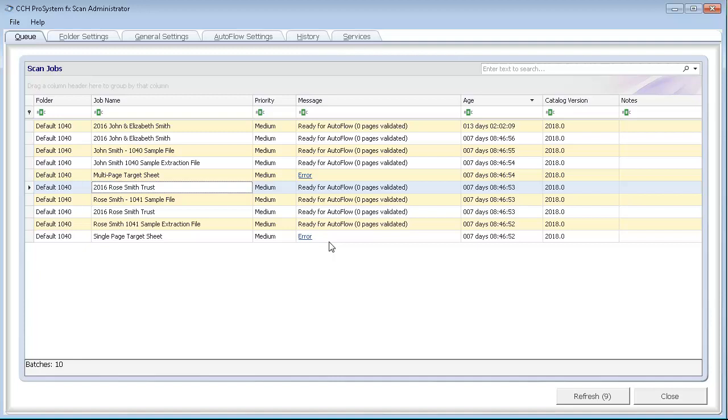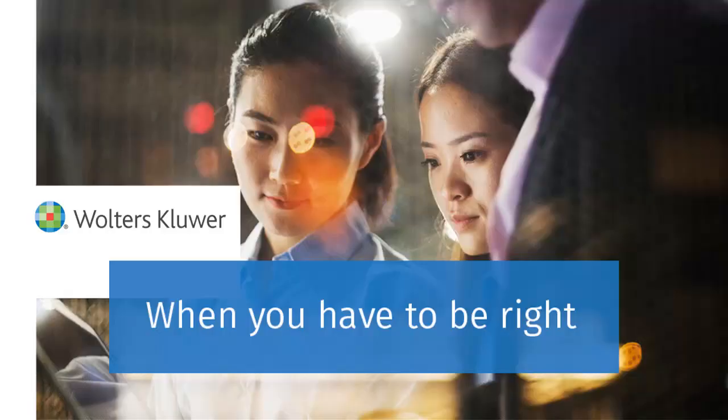The queue should update automatically. If it does not, you can click Refresh to update the list. Thank you for viewing the video on deleting scan jobs and batches.